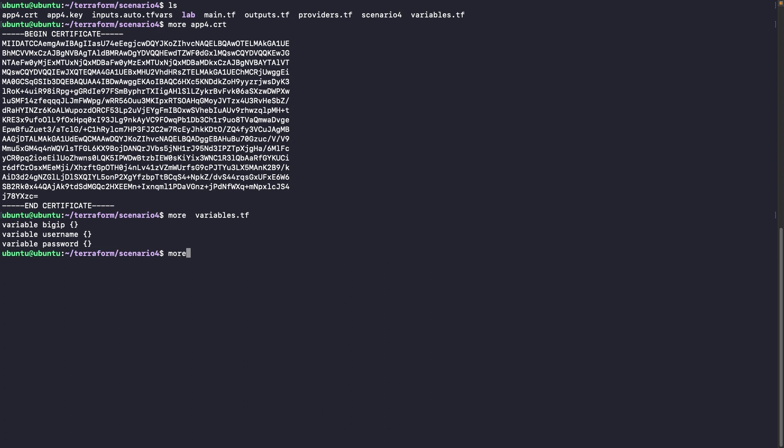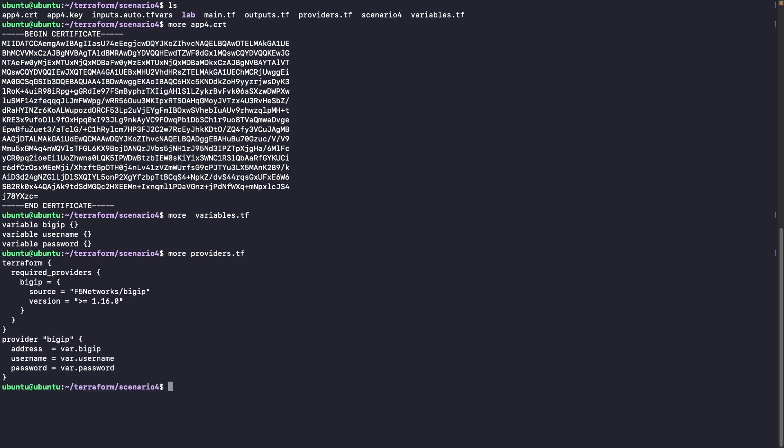You will see that those variables are used, for example, in the providers. We need to use the version 1.16 as a minimum. And those variables are set up automatically using the input-auto-tf-var file. So the IP address, the port, the username and the password.